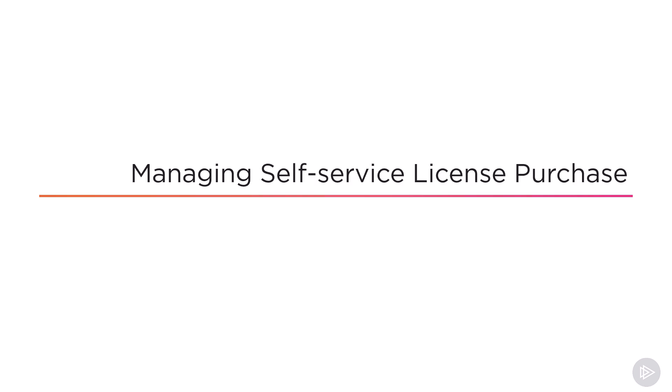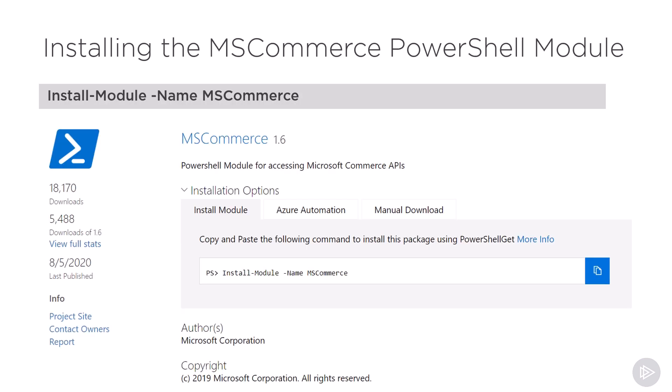Now that we know the basics of the self-service license purchasing functionality in Microsoft 365, let's learn how to manage it. This module is on the PowerShell gallery, similar to the other modules in this course. To install the module, we need to run the Install-Module commandlet and specify the name of the module, in this case MS Commerce, and that's it.